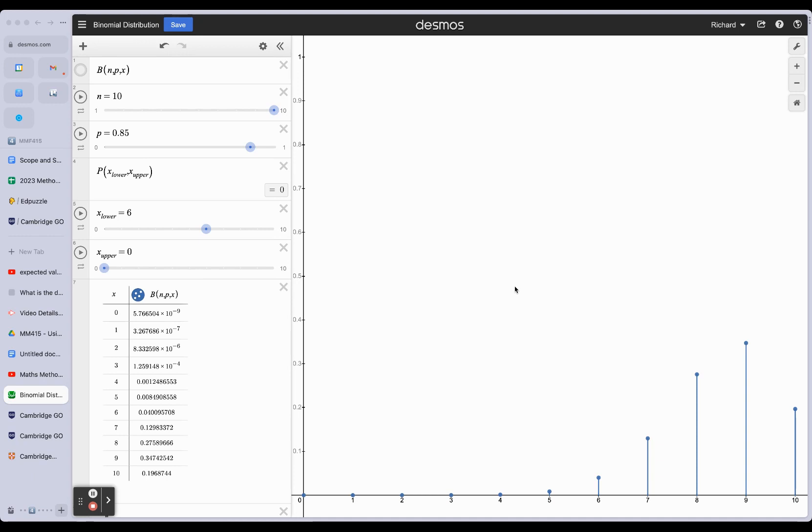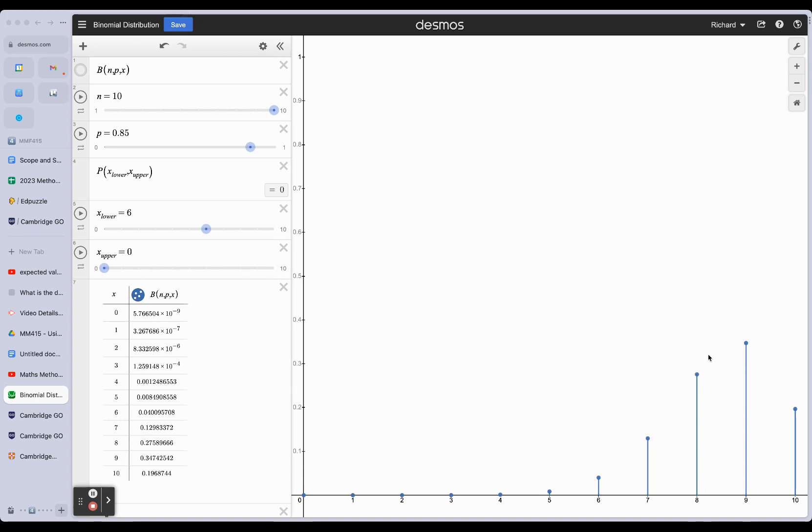Now, the expected value is 0.85 multiplied by 10. I've just done PN instead of NP - that's the same thing. And that gets us, of course, 8.5. So the expected value is right here in the middle between 8 and 9.